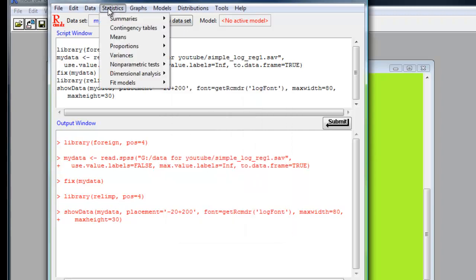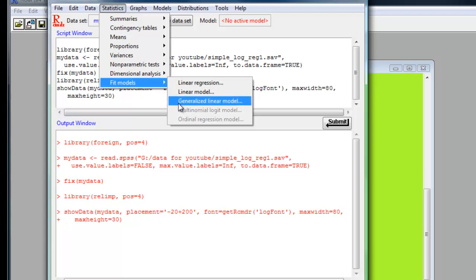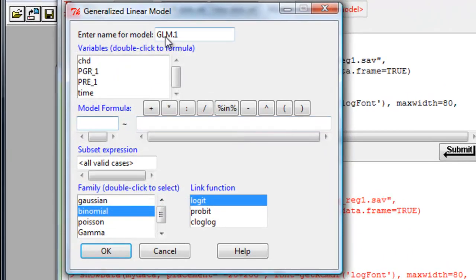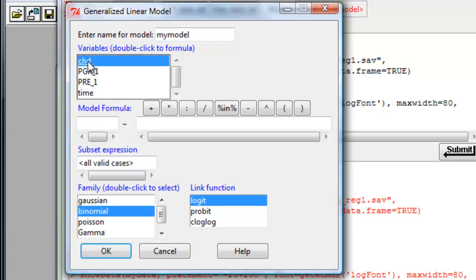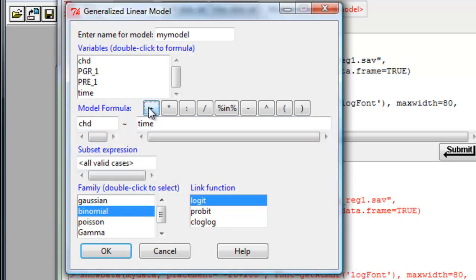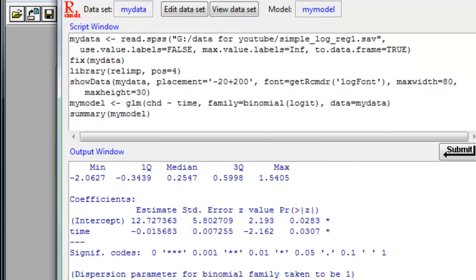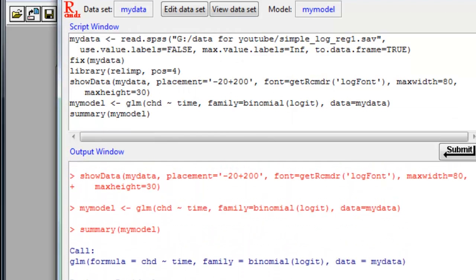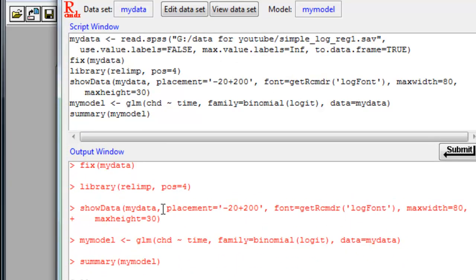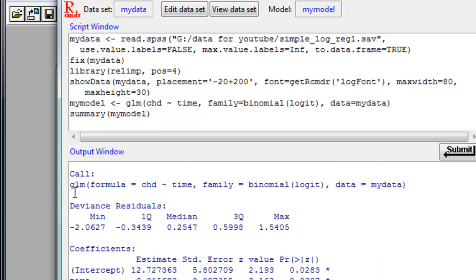We simply go to Statistics, Fit Models, Generalized Linear Model. So it's Statistics, Fit Models, Generalized Linear Model. Click on there and give it a name if you want. Call it my model. Then the coronary artery disease variable is the dependent variable. Double click on it and it gets put into the dependent variable box. Then the time variable is the independent variable. Look down here, we say family, and we know it's going to be binomial areas. It's already chosen. We know that we're using the logit function. It's called the link function, which I won't bother to explain. Click OK, and here are the results.